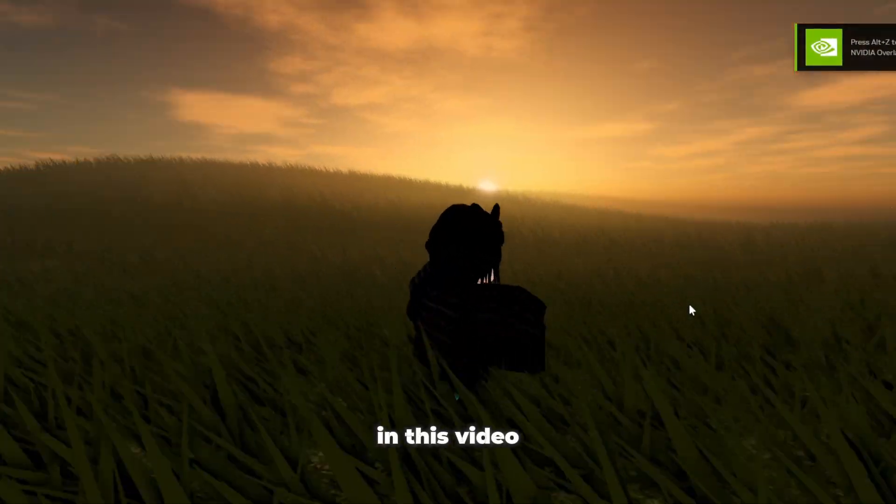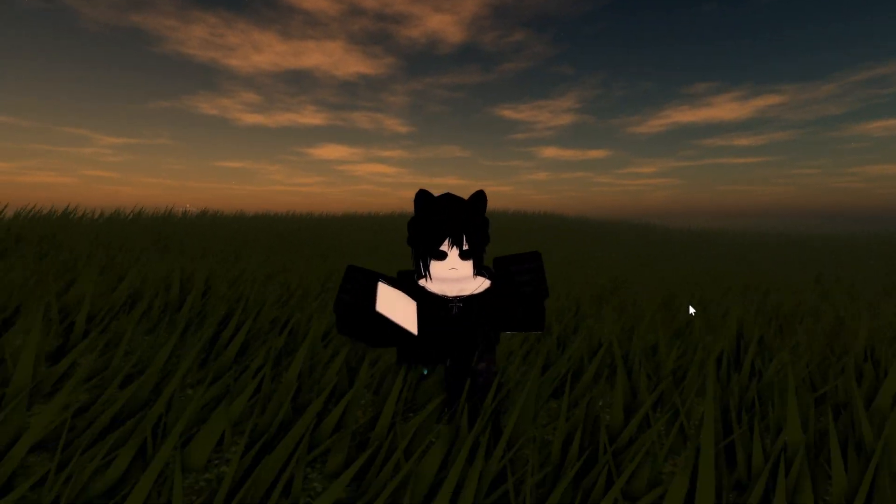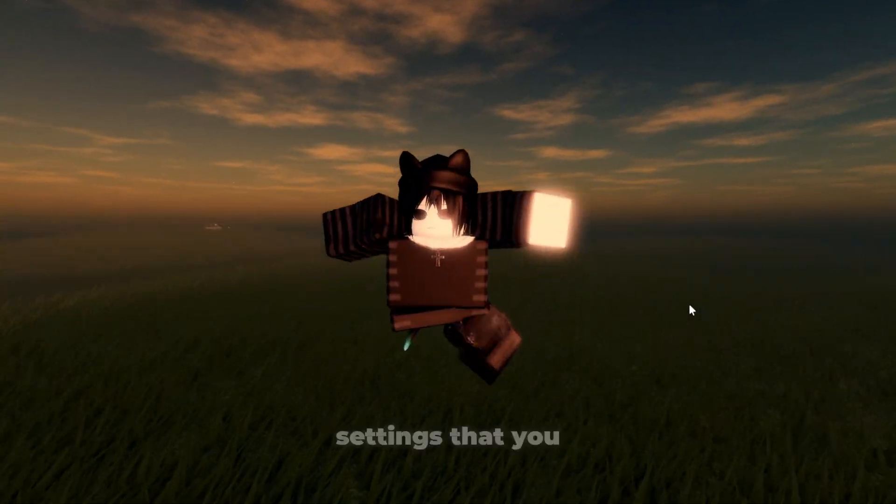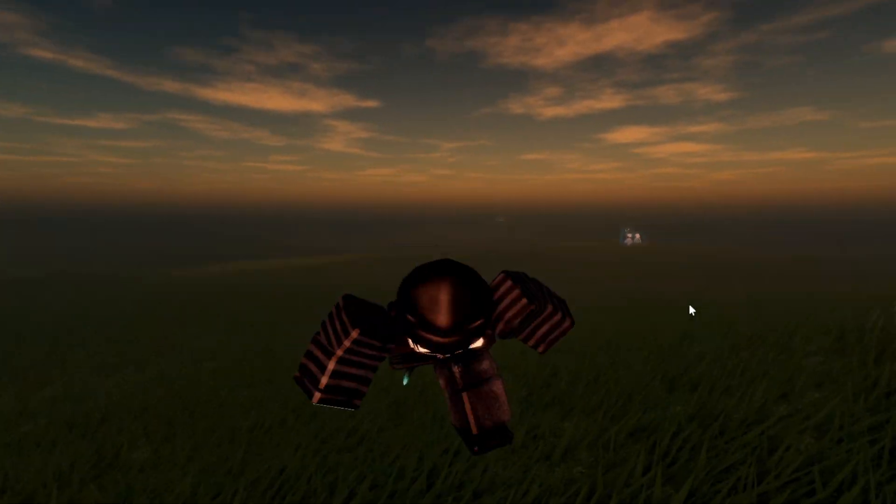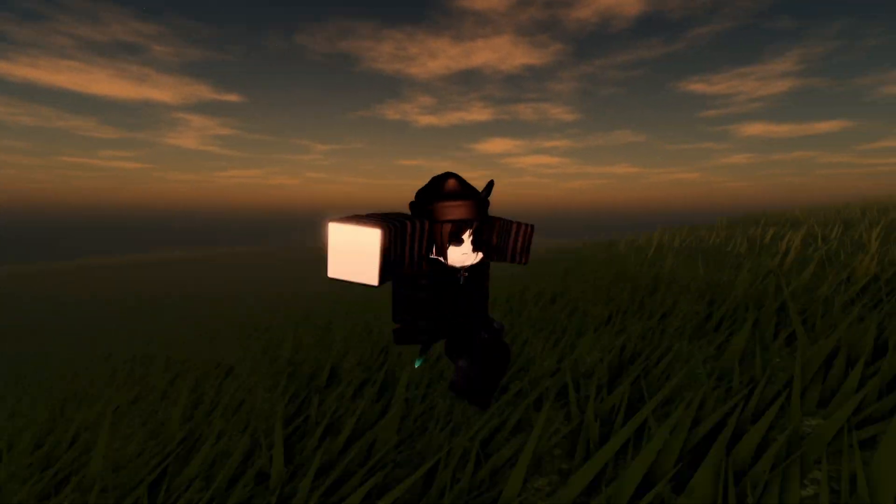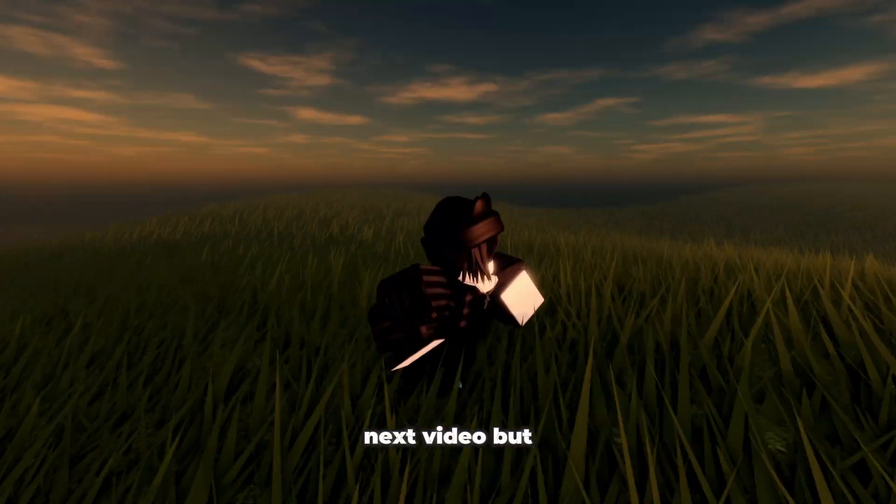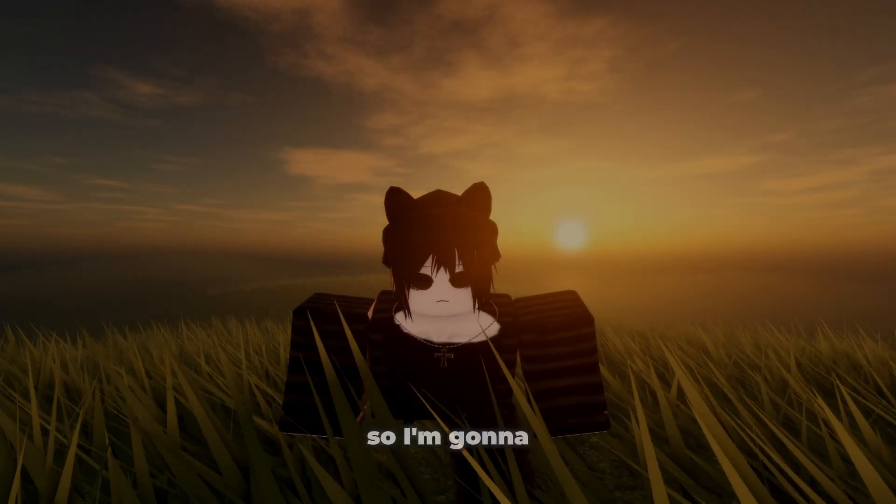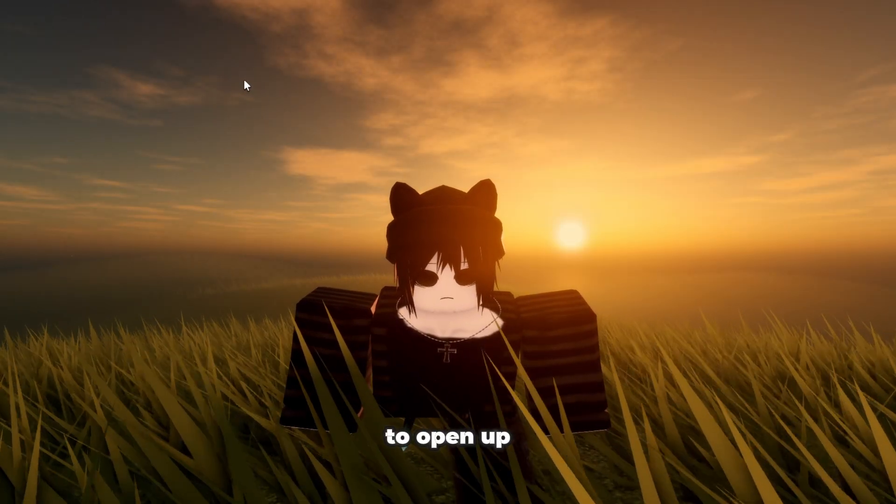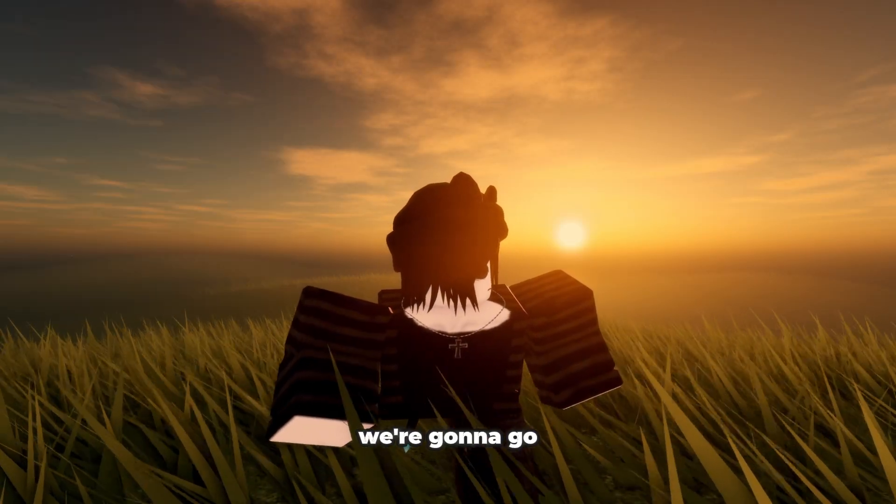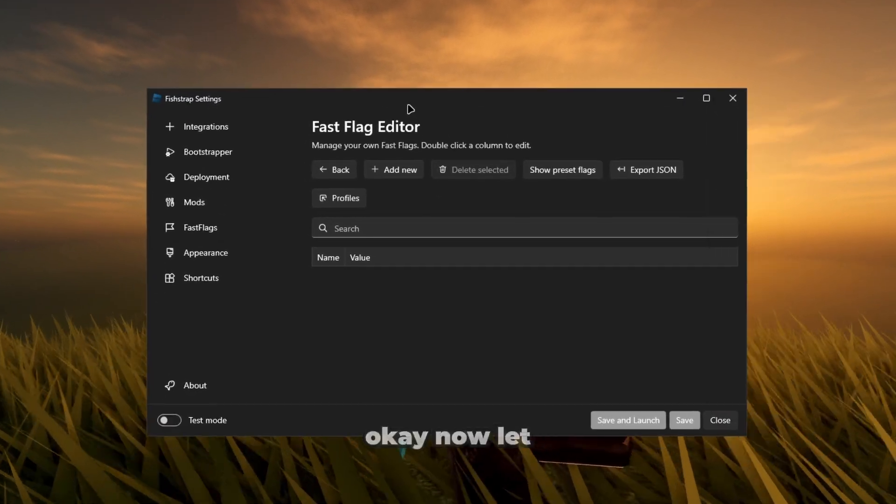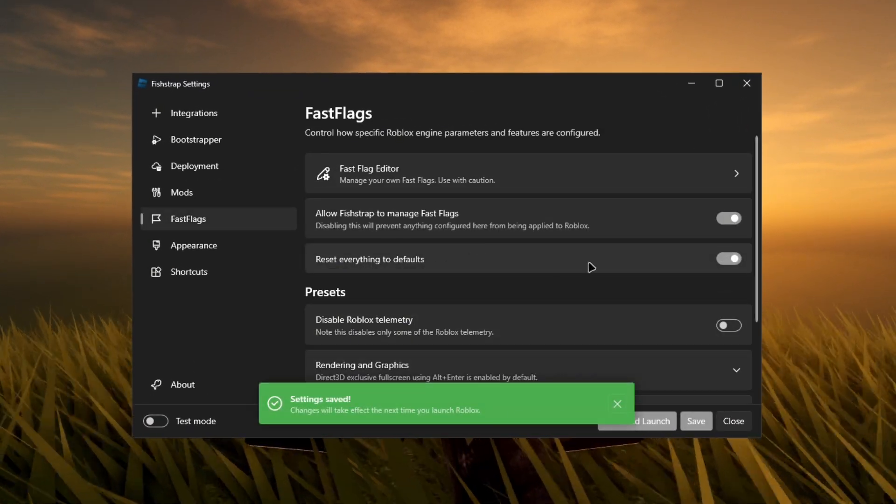Alright guys, today in this video I'm going to be showing you some FishTrap settings that you should be using. Now I'm not going to be showing you any fast flags this video, maybe in the next video, but yeah let's get ready to it. I'm going to need you guys to open up your FishTrap real quick. We're going to go to configure settings.